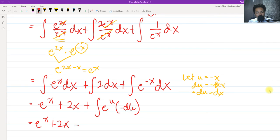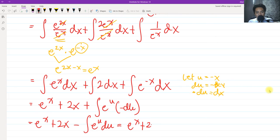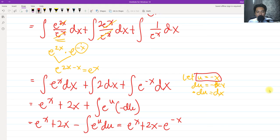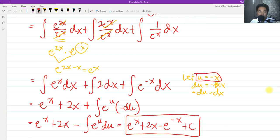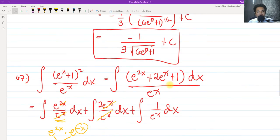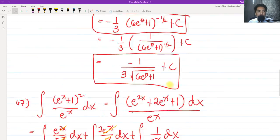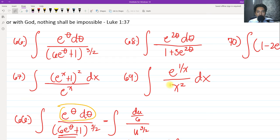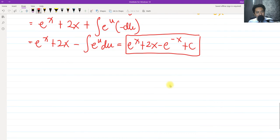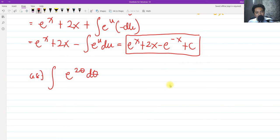The first term integrates to e^x, and the second to 2x. For the third term, we let u = −x, so du = −dx, meaning dx = −du. Substituting gives −∫e^u du = −e^u = −e^(−x). So the final answer for number 67 is e^x + 2x − e^(−x) + c.